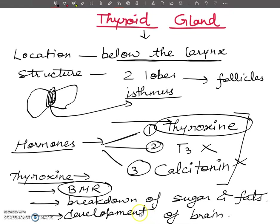My next video will be on some abnormalities caused due to undersecretion of the thyroxine hormone, also called hypothyroidism and hyperthyroidism. We will discuss in detail all the disorders like cretinism, myxoedema, and exophthalmic goiter. This is all about the introductory session of the thyroid gland. Thank you dear students — I hope we will meet soon with a new topic. Take care, all of you.